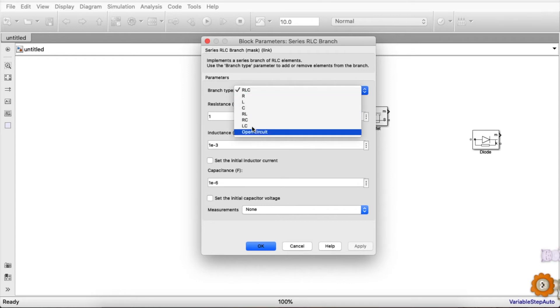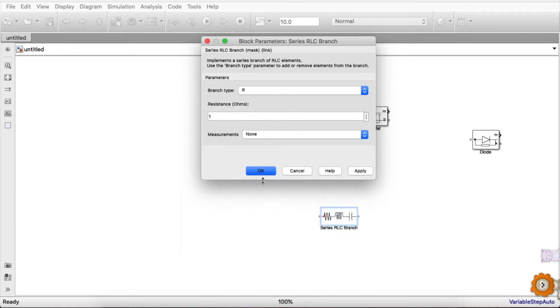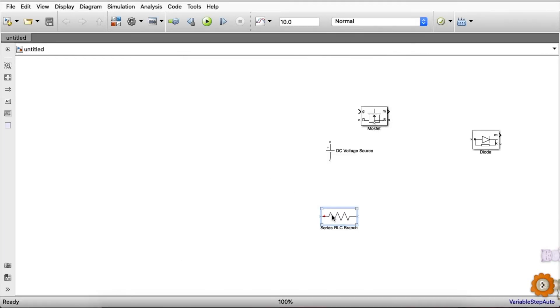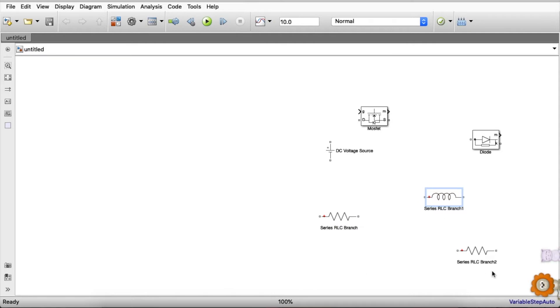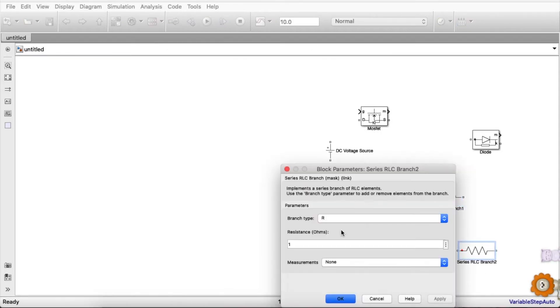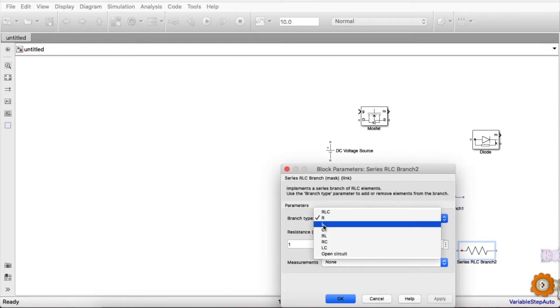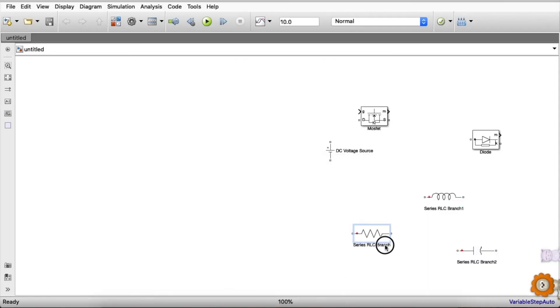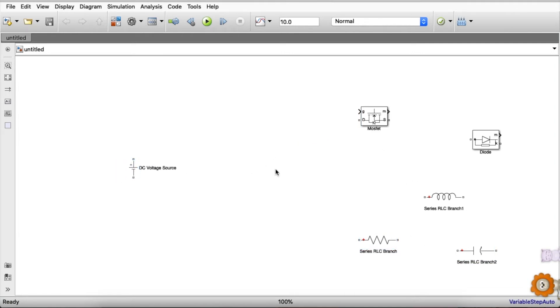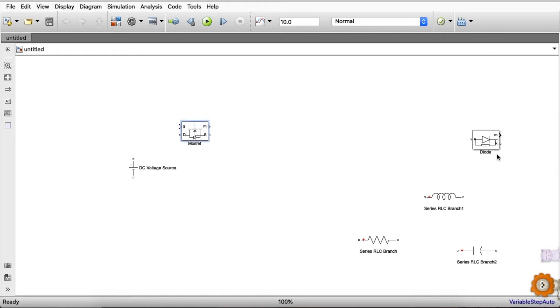So we need one resistor, let's copy that, we need an inductor and one capacitor. These inductor and capacitor are meant for the RC filter. So let us connect the components as given in the schematic.